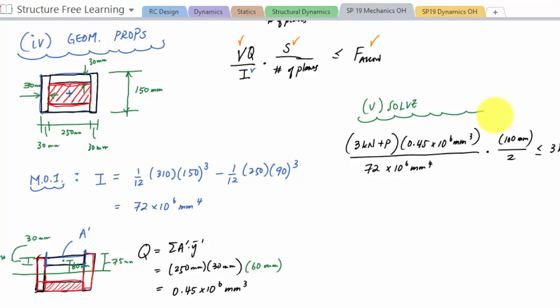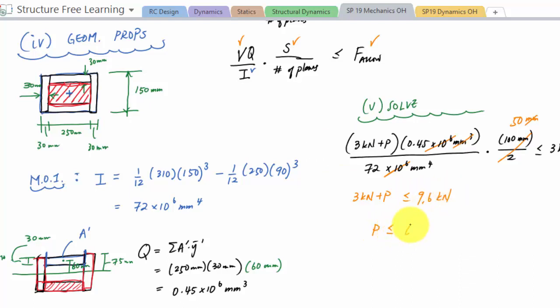So here we solve for P. Plugging everything in, V equals three kilonewtons plus P must be less than or equal to 9.6 kilonewtons. Therefore P is less than or equal to 6.6 kilonewtons. So the maximum load we could apply is 6.6 kilonewtons.